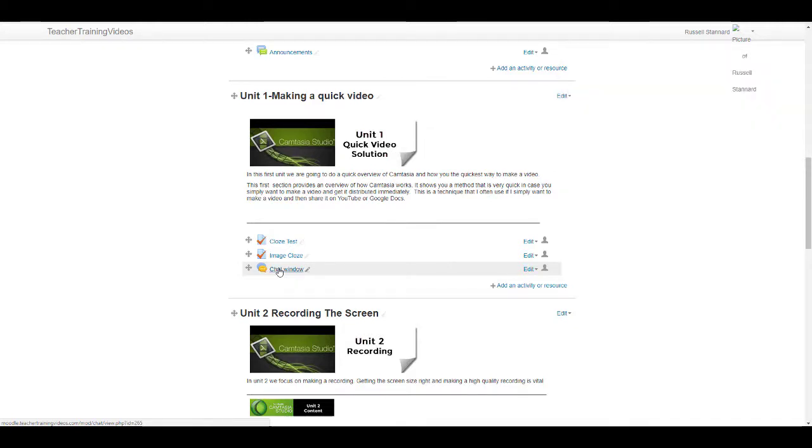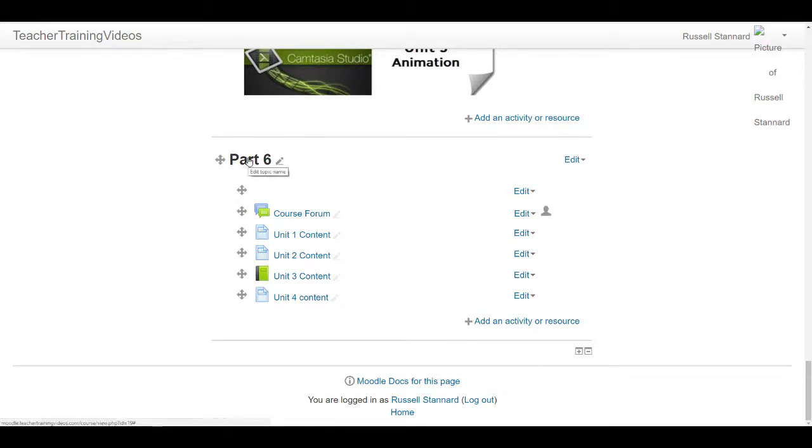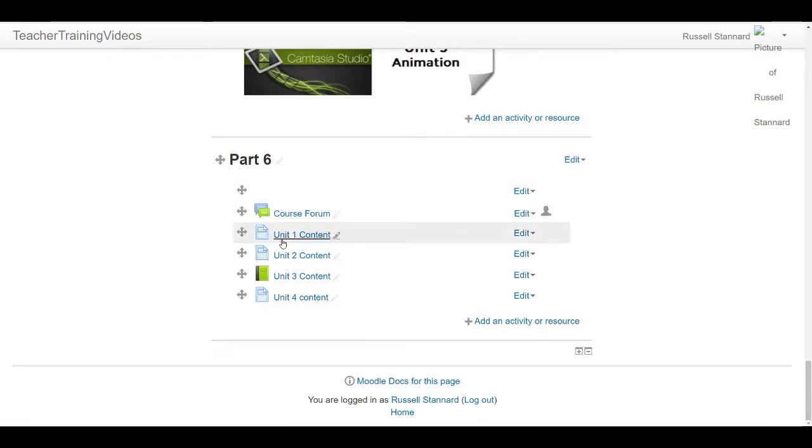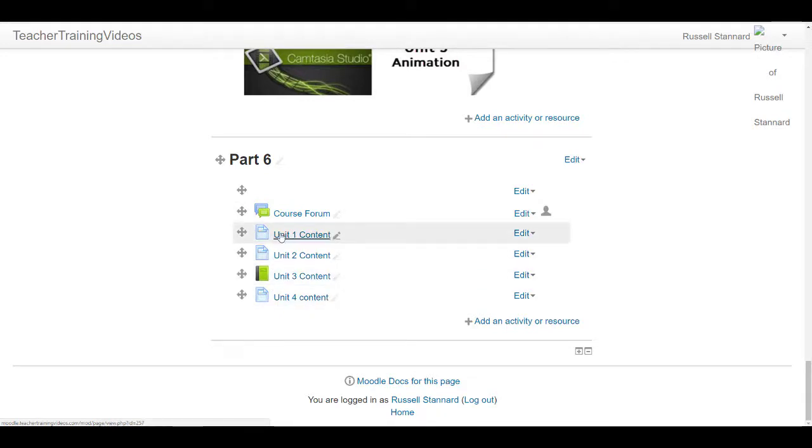Let me try to show you as quickly as I can what I mean. What I want you to do is focus on this area of the course, Part 6. If you notice, there's nothing visual at the moment. We've got here is a series of different content books and files and chat.